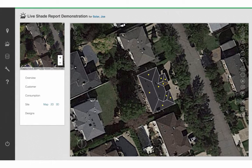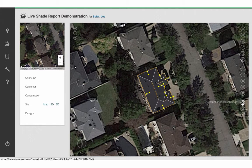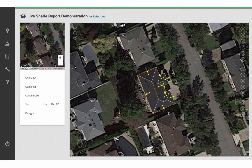After you're done outlining your building, click on the Detect Roof Structure icon to automatically identify the azimuths of the different roof surfaces.